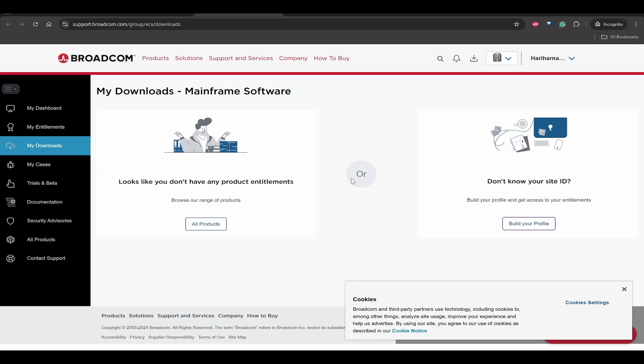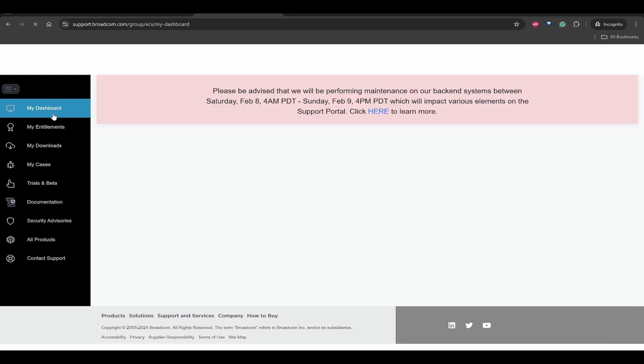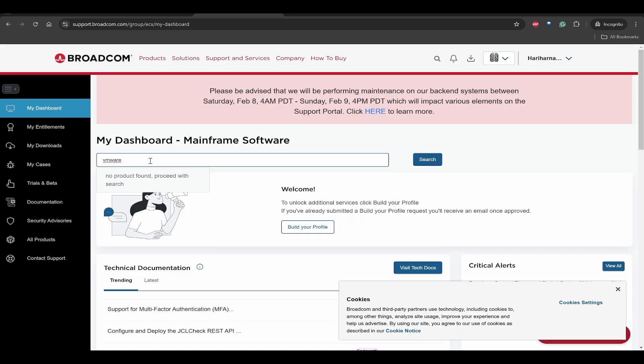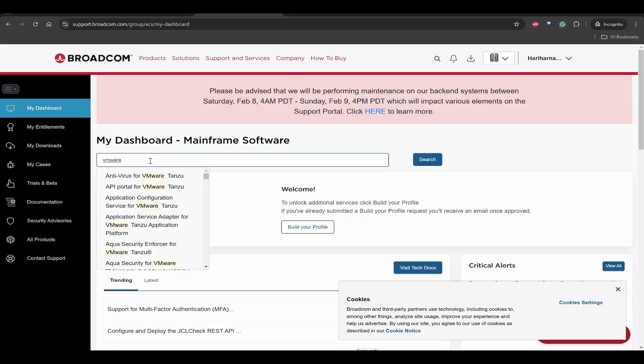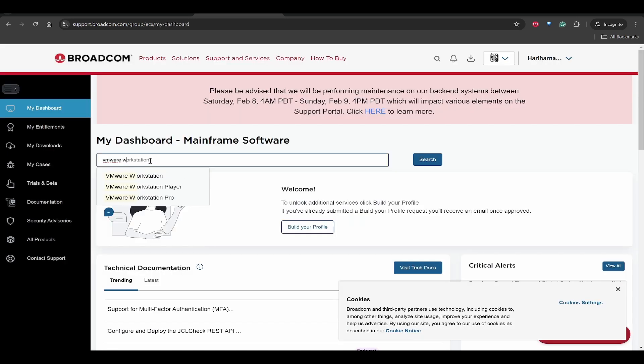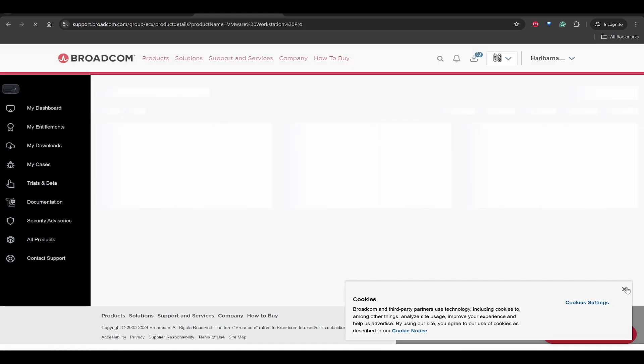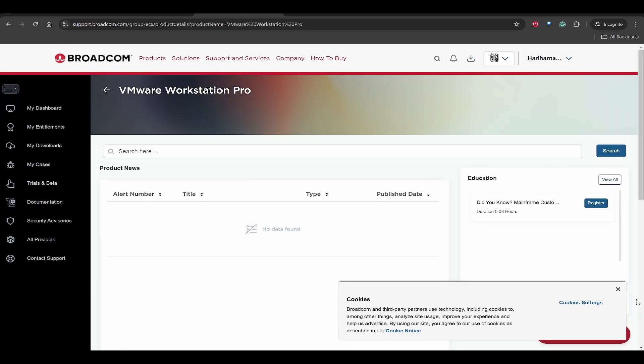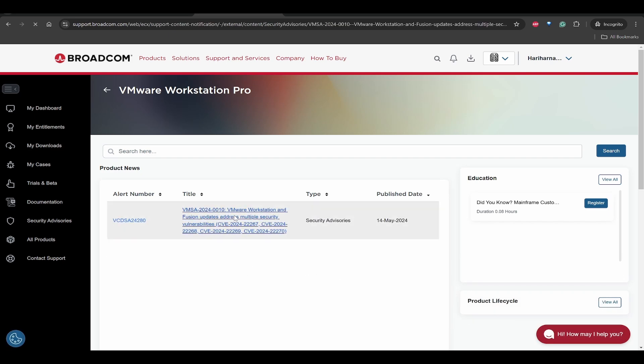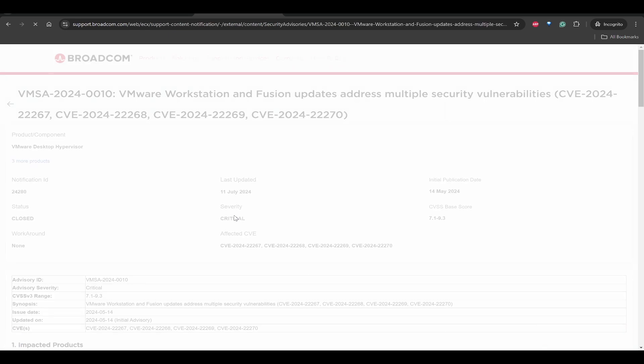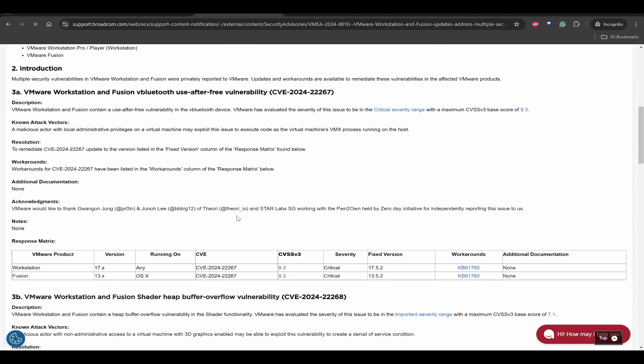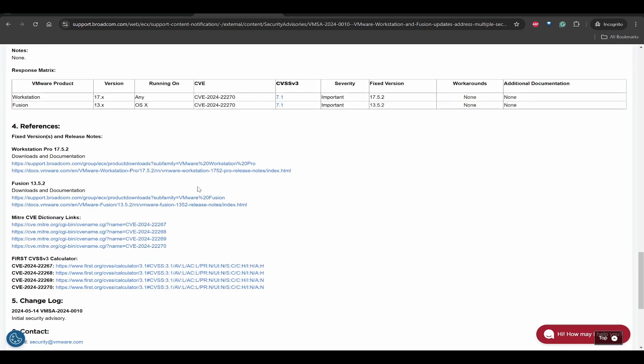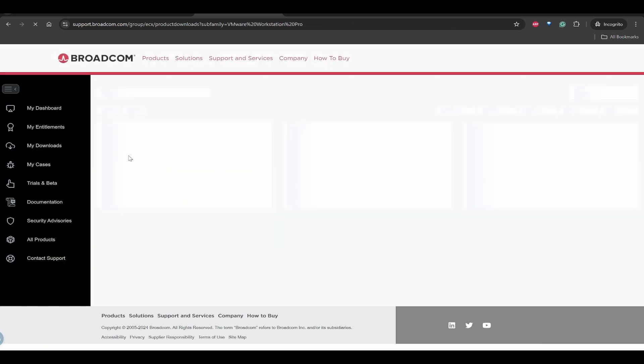The next thing that you need to do is go to My Dashboard and search for VMware Workstation and click on the Pro. Here you will be getting an article, so click on this. If you scroll down, you will be having a link where you can download it. Click on this first link under downloads.